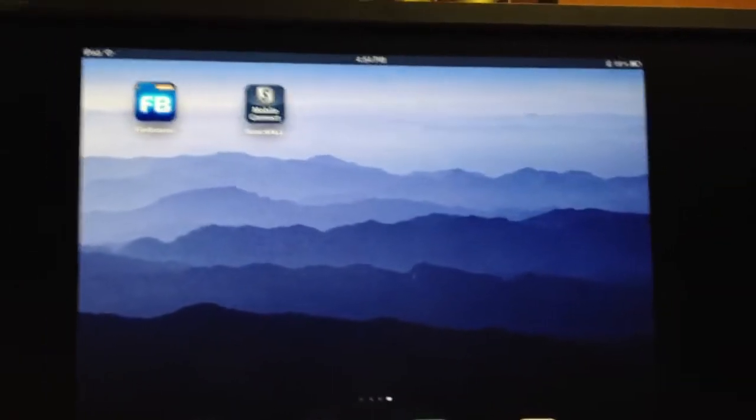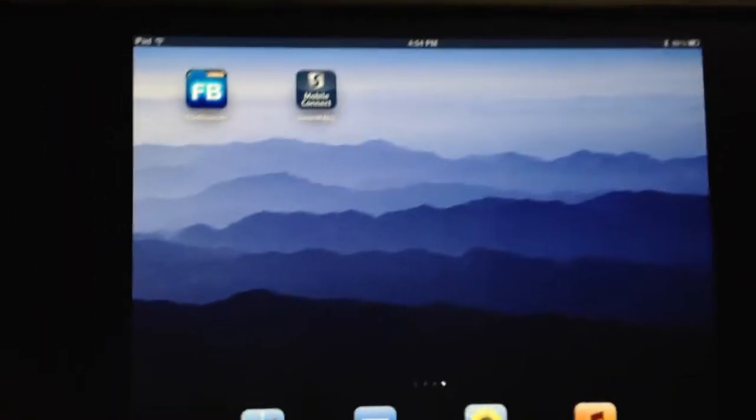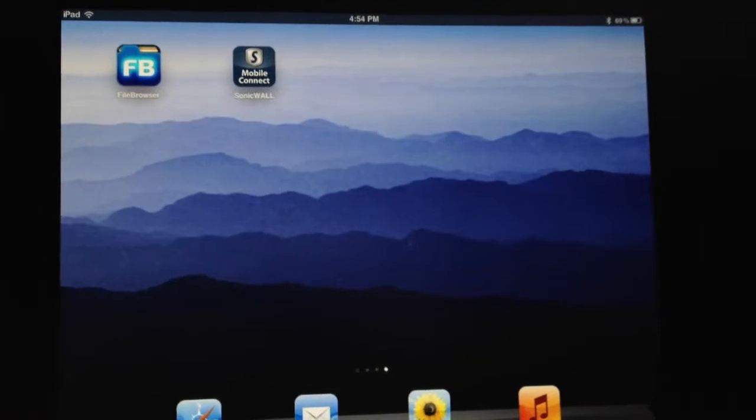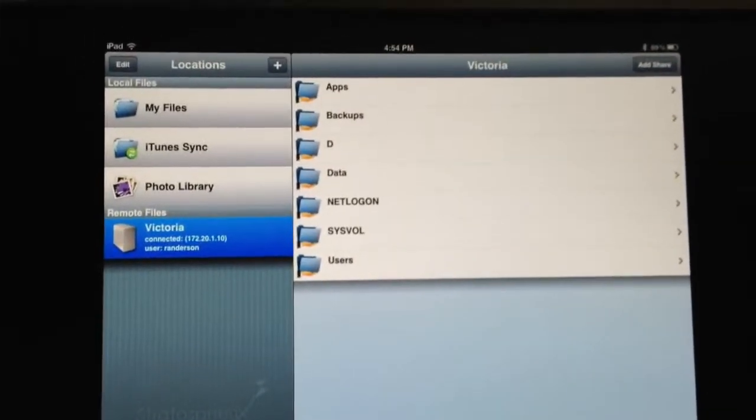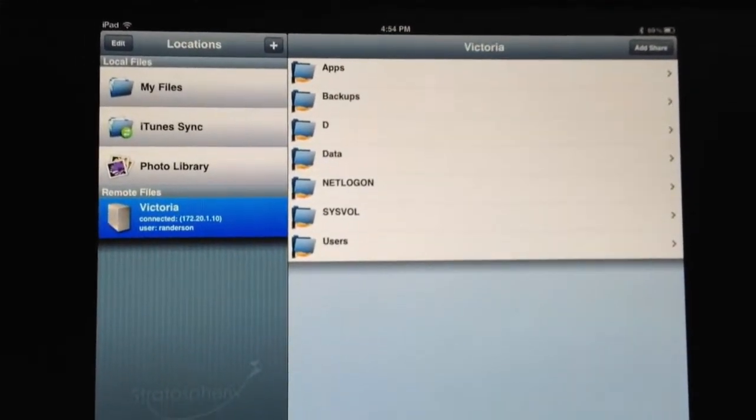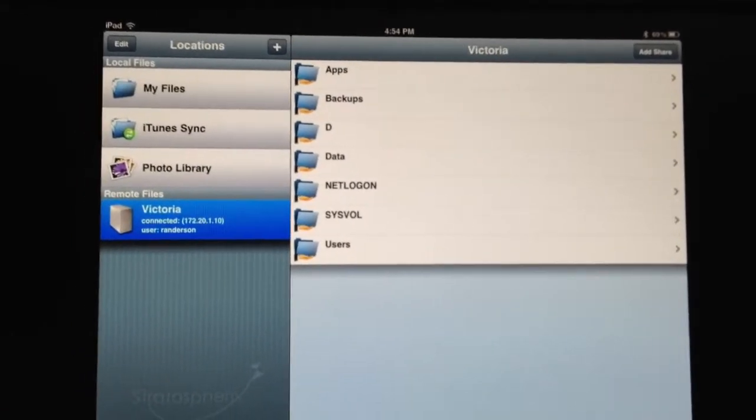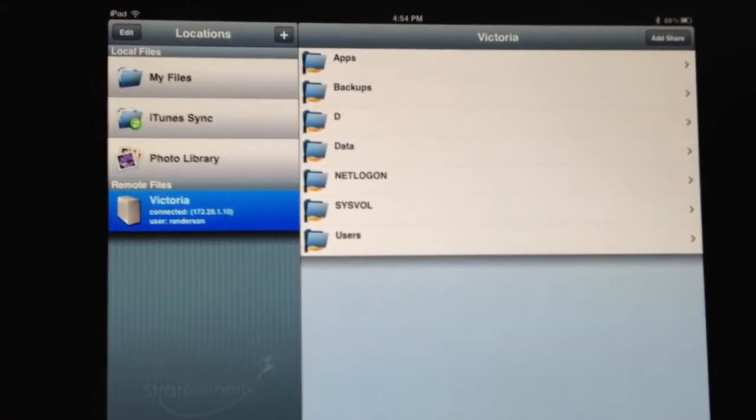So now we are back at the main screen, and one of the applications you can use to access files is called File Browser. So we'll launch that. And one of our servers internally is called Victoria. We've selected that. We've connected that up already. And you can see here, we'll go ahead and tap on it.